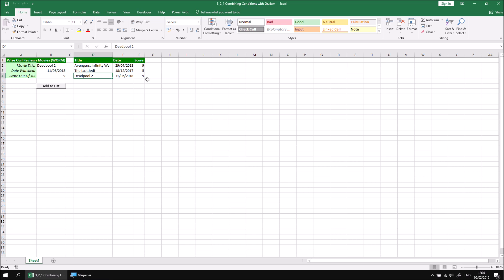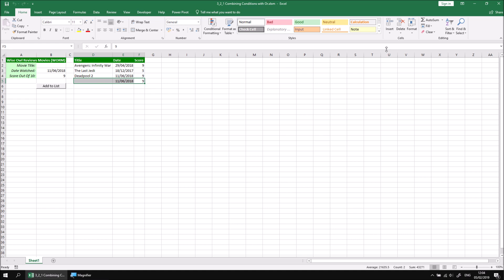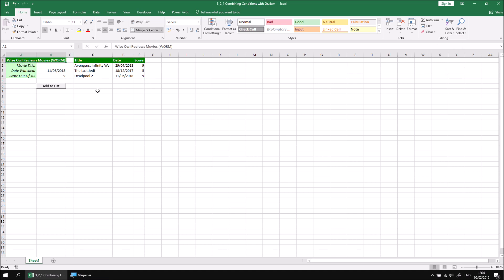The problem, of course, is that if we omit any of the details - for example if I missed out the film title and then click the add to list button - we end up with a partially complete record in the list and I want to prevent that from happening. We're going to use an IF statement to make sure that's the case.